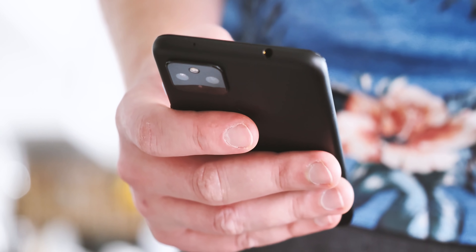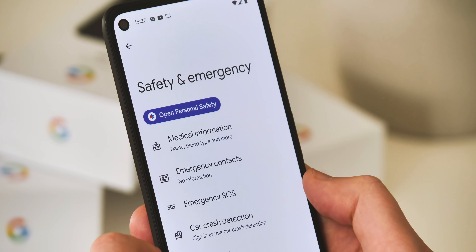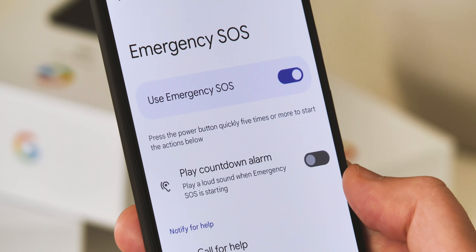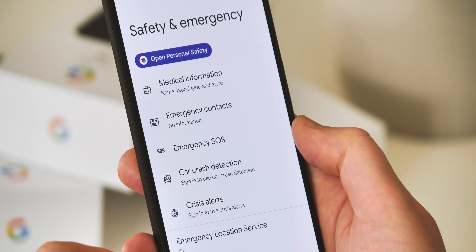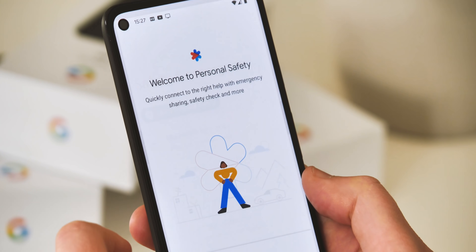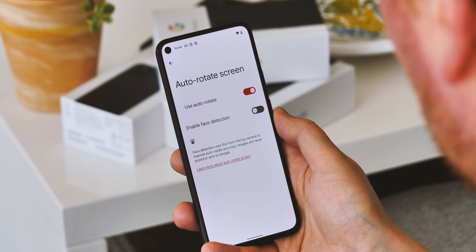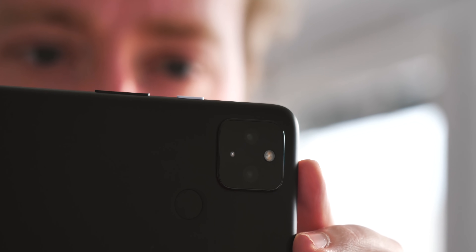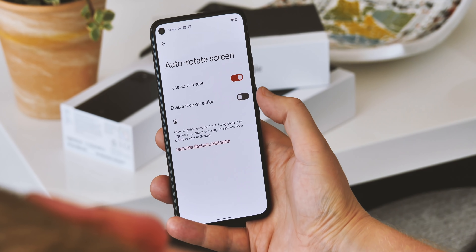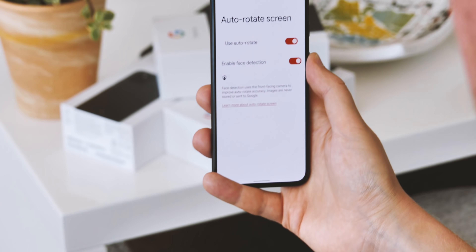Emergency SOS makes Pixel phones' already excellent life-saving features even better. Enabled by default, this lets you tap five times on your power key to dial the emergency services, either with or without a countdown alarm. It's a great new feature alongside things like built-in car crash detection, important medical information, and emergency contacts. Smart rotation is also new in Android 12 on Pixel phones, using the front-facing camera to detect the angle of your face when you rotate. It isn't as perfectly accurate as you might expect, especially in darker lighting conditions, but it works reliably enough to stop the phone from rotating when you're lying down.